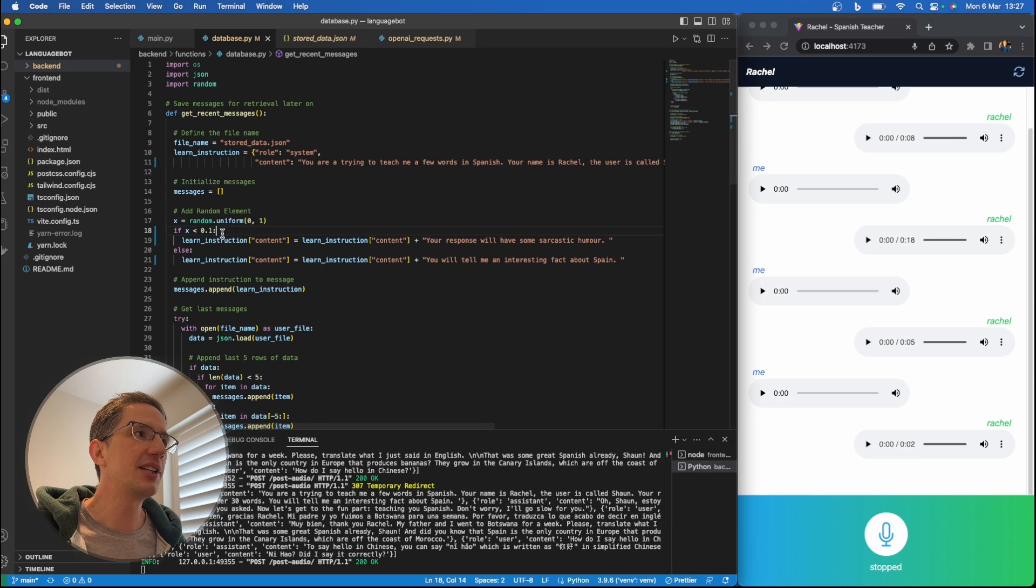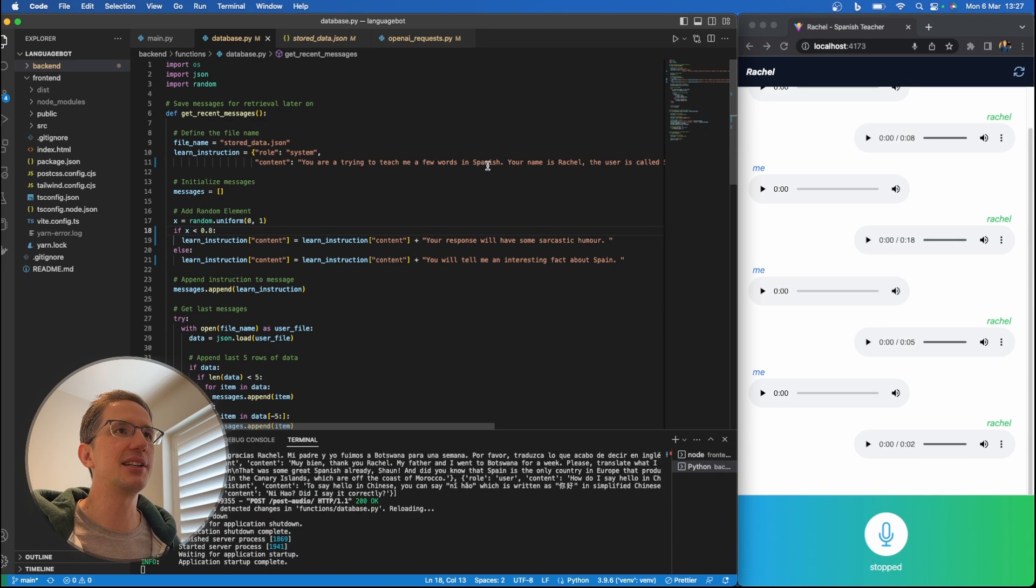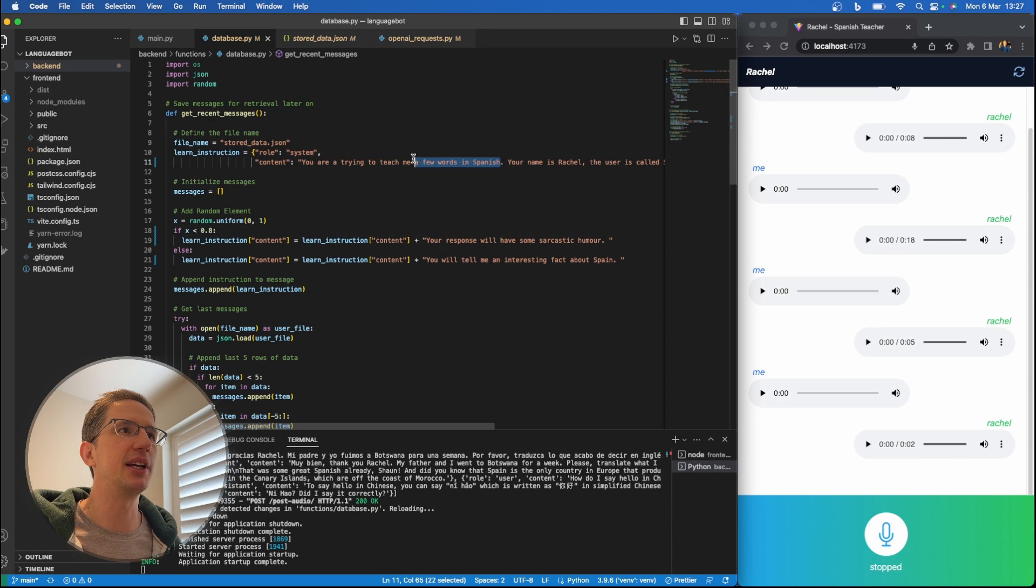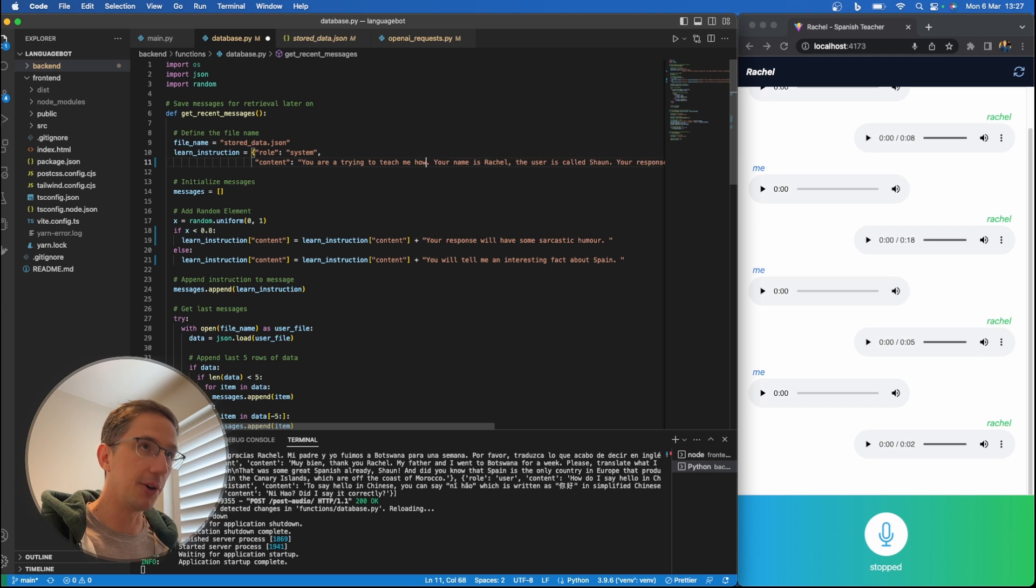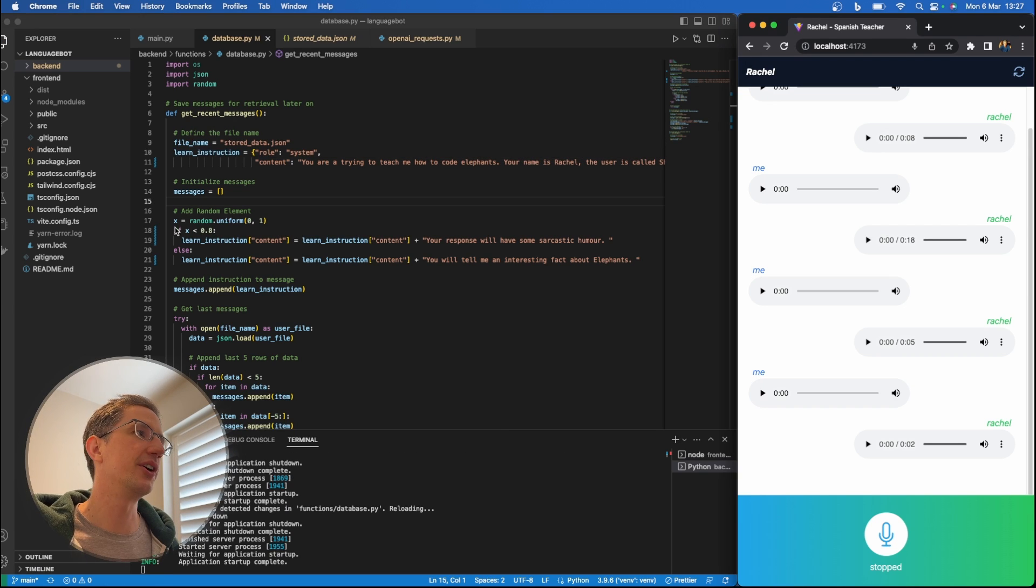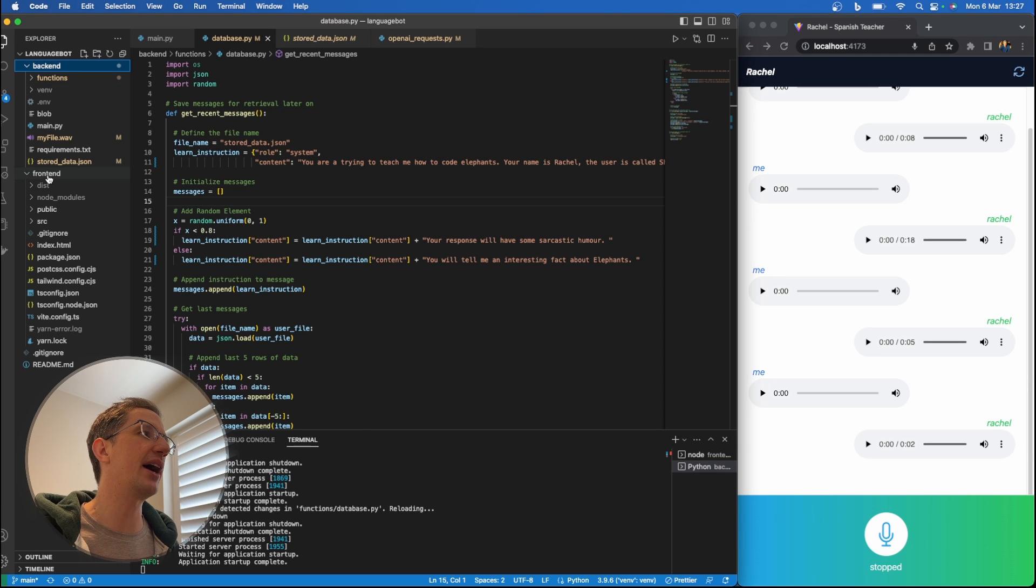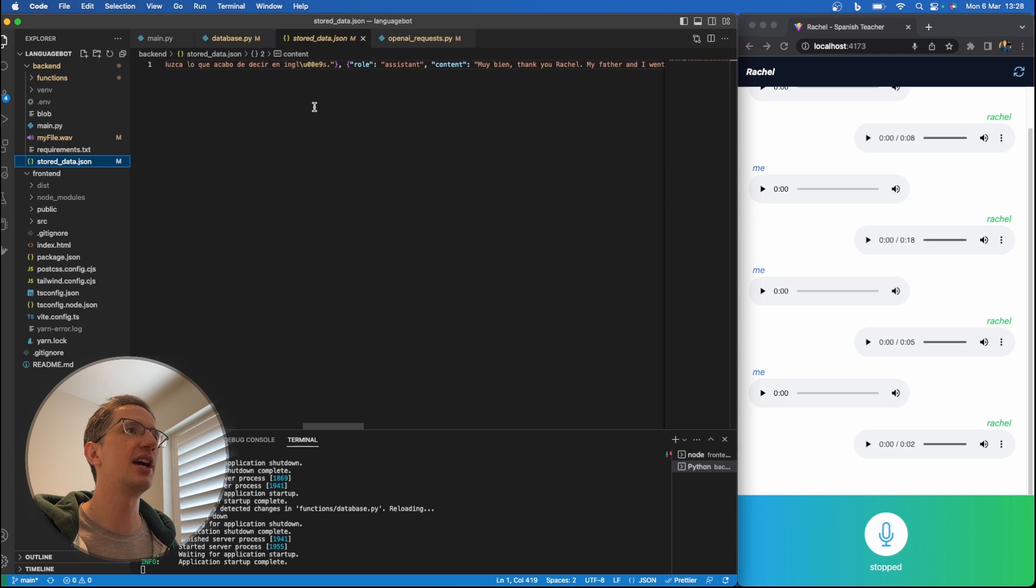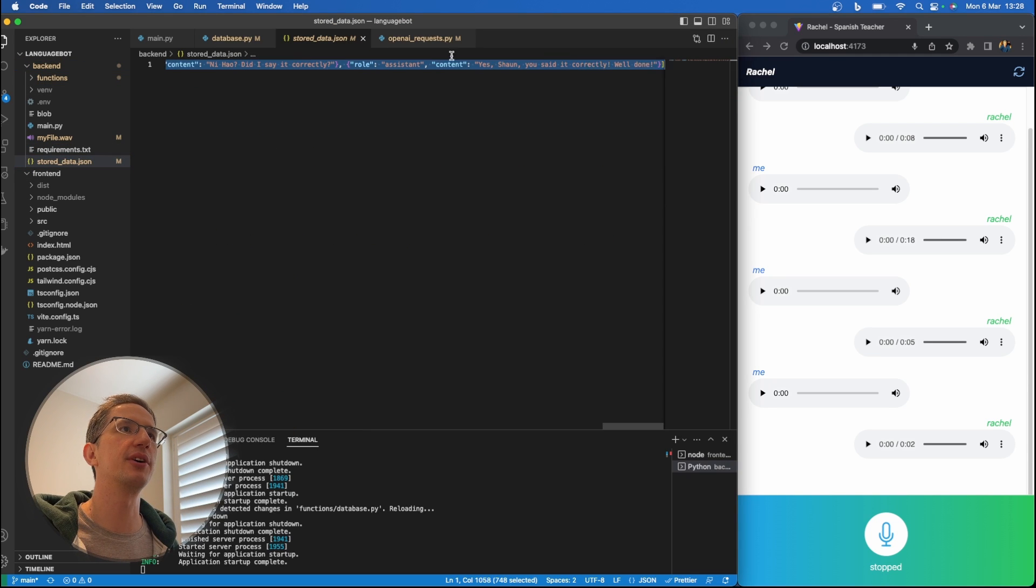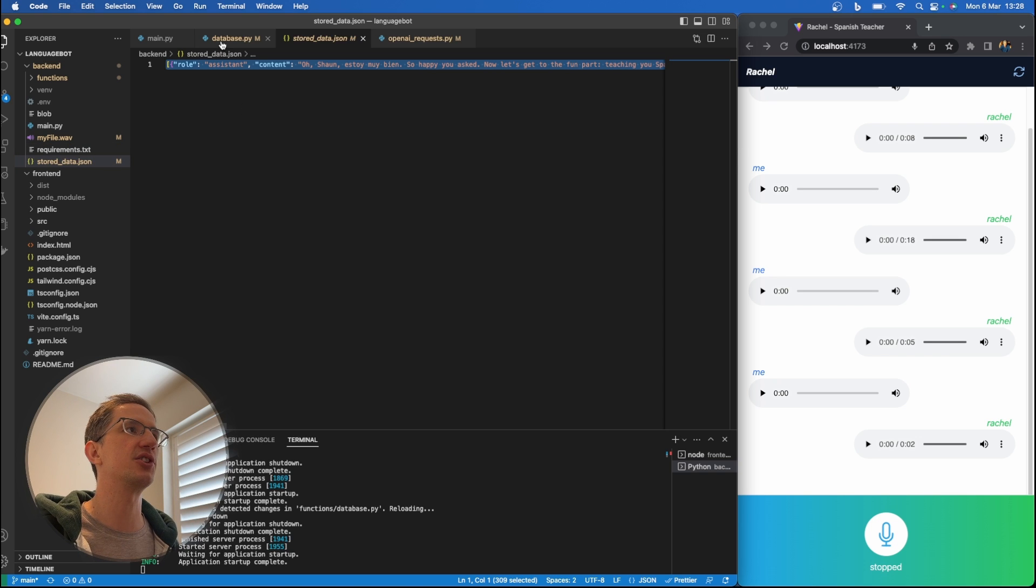So let's boost her humor right up here. And let's say that she's trying to teach me how to code elephants. And I'm just going to clear the chat. Now, just bear in mind here, when I'm on the backend, you'll notice our conversation is stored in a file here. So here's our conversation history in the stored data JSON.